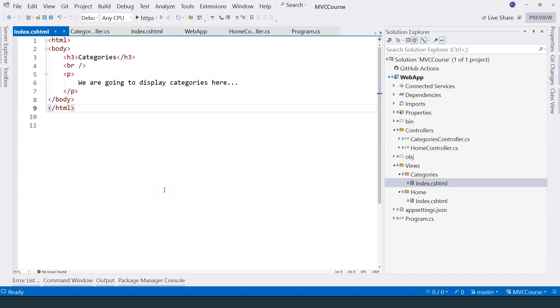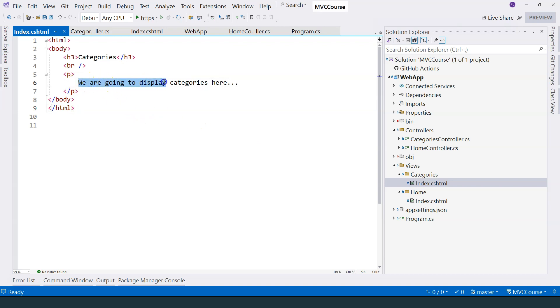In this video, let's talk about passing parameters to action methods. In the previous video, we started creating this categories page. And at that time, we're saying that we are going to display the categories right here. So instead of actually using data to display the categories, let's start by hard coding different categories here.